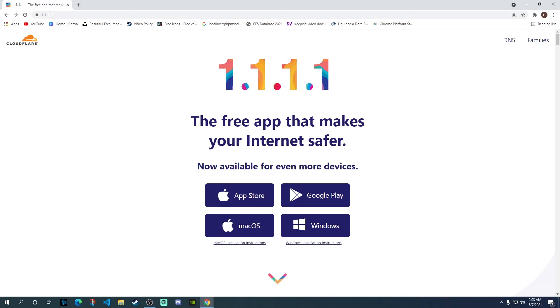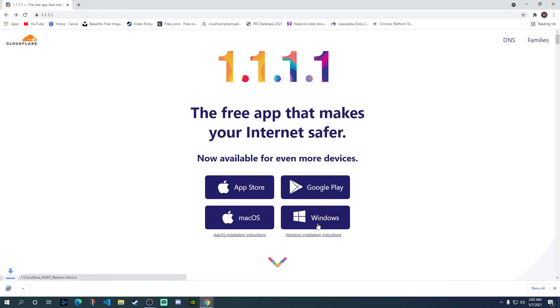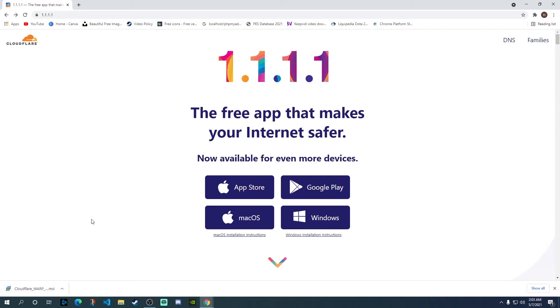So, over here on their website, you have different options. We're going to download the app for Windows. If you click on Windows, that will download the app over here. I've already downloaded and installed the app, so I'm not going to reinstall it.